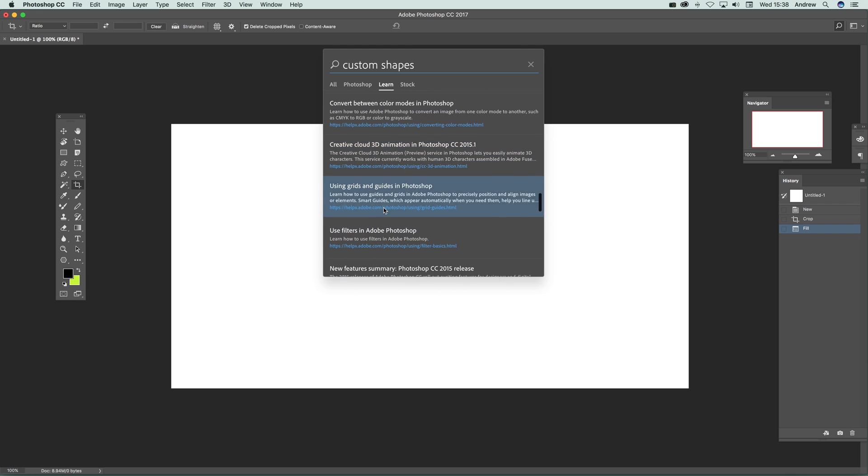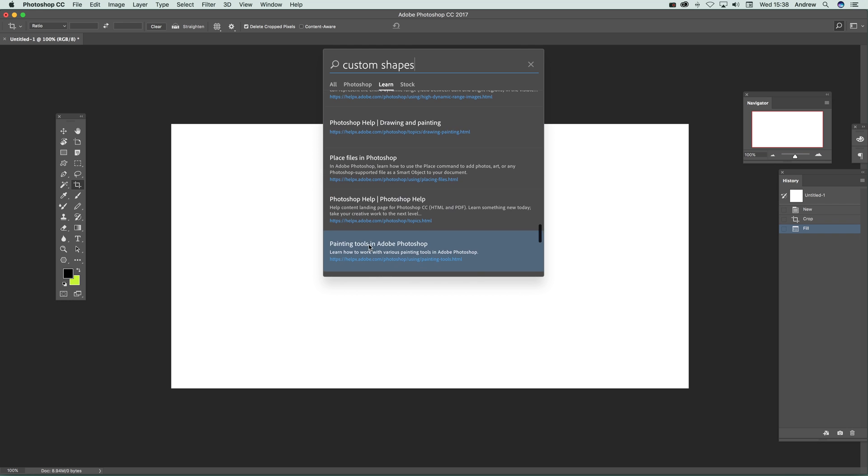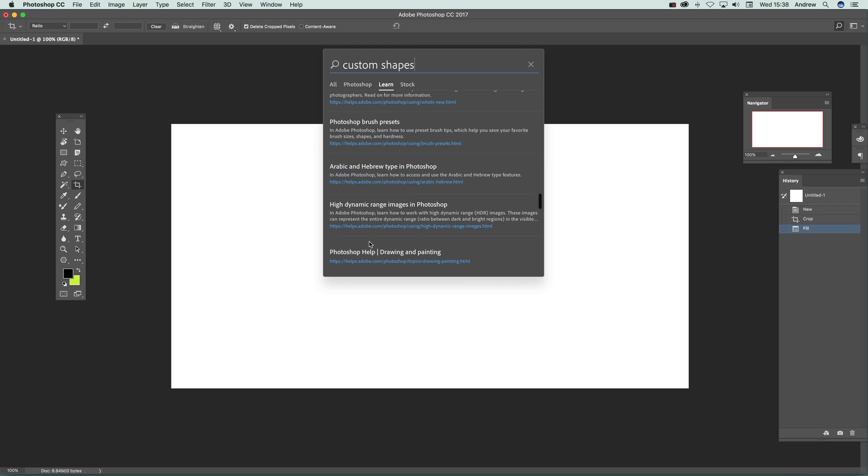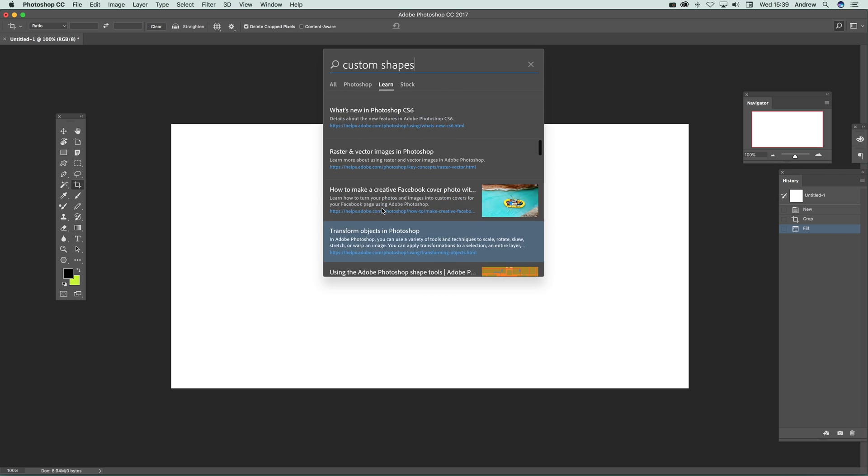But it's a useful quick way of looking for some help for custom shapes. Some obviously way back CC 2014 as well.